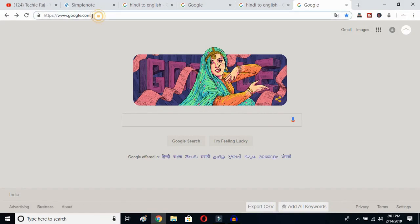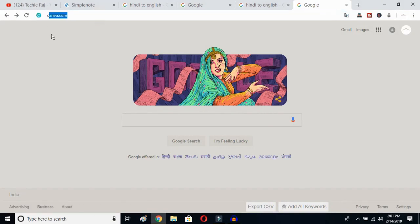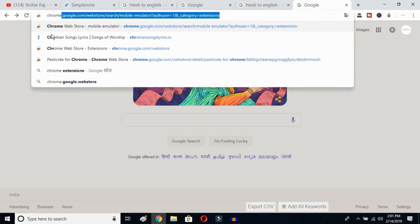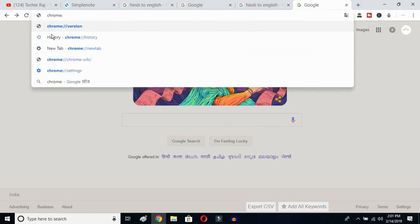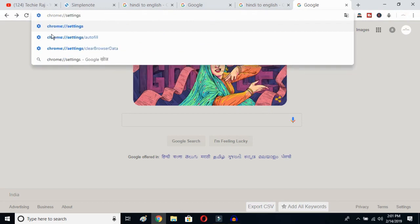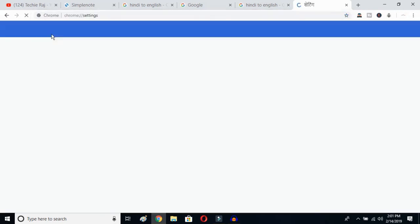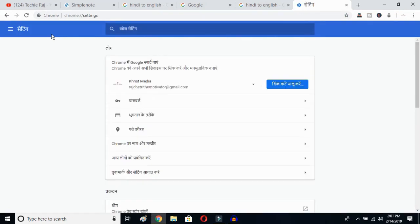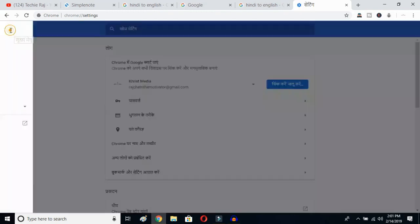The first thing you have to do is open up your Google Chrome, then click on your search bar and type 'chrome://settings' and hit the Enter button. Once you hit Enter, you'll be able to see the sidebar of your Google Chrome — just click on the sidebar logo.